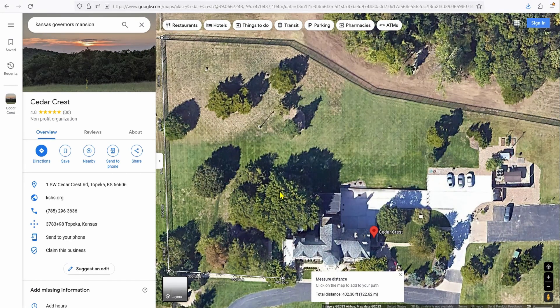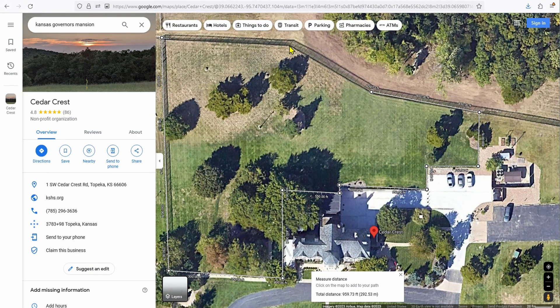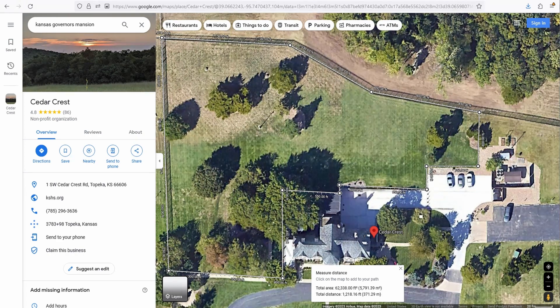Go around the perimeter making your way back to the starting point, making sure that the first point you started with is the last point selected. At the bottom you're going to see the totals. Good luck on your next project and thanks for watching.